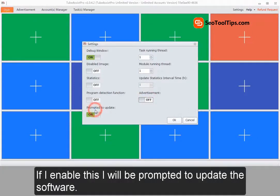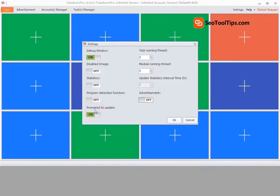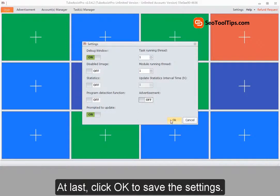If I enable this, I will be prompted to update the software. At last, click OK to save the settings.